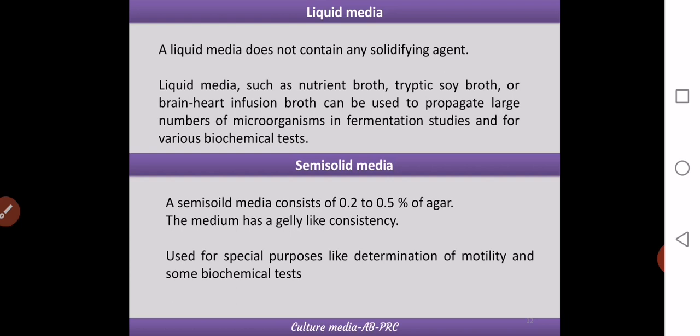Semi-solid media is intermediate between liquid and solid media, containing a low concentration of agar — around 0.2 to 0.5 percent. This gives it a jelly-like consistency. Semi-solid media is widely used for the determination of motility and for the detection of certain biochemical features.